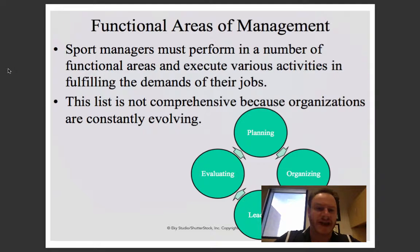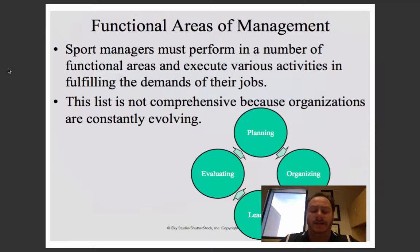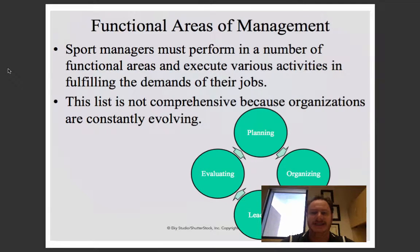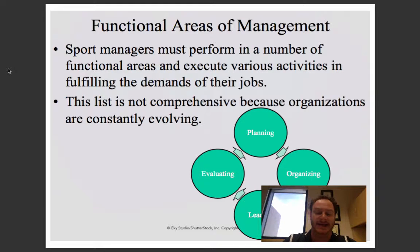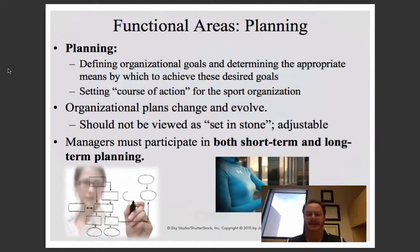The textbook introduces the concept of the planning, organizing, leading, and evaluation management process used by successful organizations. Each of these functional areas helps with the completion of whatever responsibilities exist within the organization. This planning, organizing, leading, and evaluating process is what organizational behavior uses as the backbone to help a business or an organization thrive within whatever industry it's a part of.